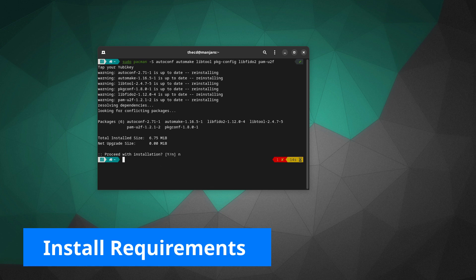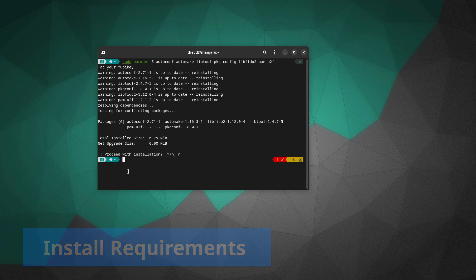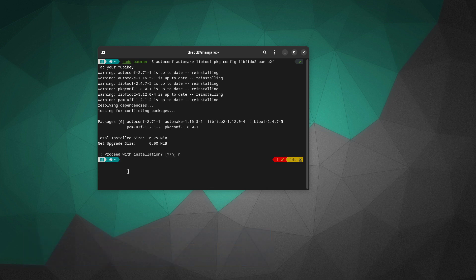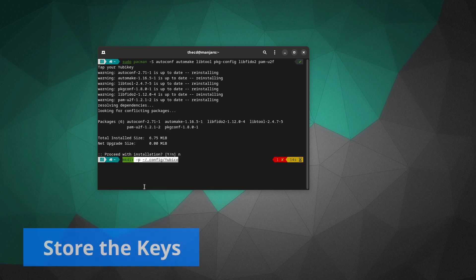Once those packages are installed, the next thing we need to do is store the keys that we're going to get from the individual YubiKeys. Make sure that you have your YubiKey plugged in. An important note is that it's very recommended for you to have more than one YubiKey, so if you lose your primary one, you have another one that you can use. We'll actually run through this twice if you have more than one YubiKey. The first thing we need to do is create a directory — it's going to be in our profile under the .config directory, and then we'll create a YubiKey directory there.